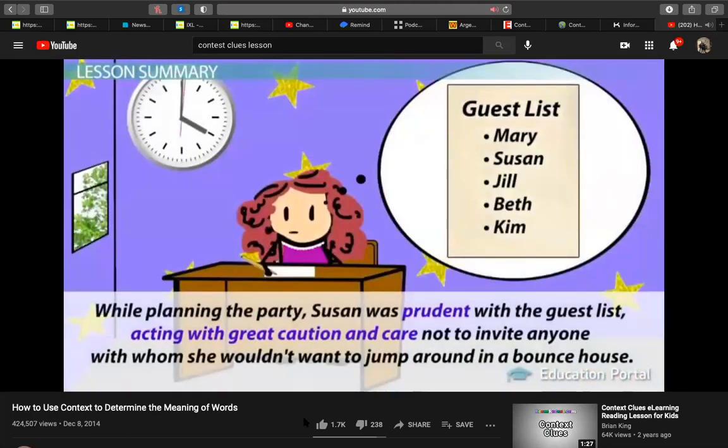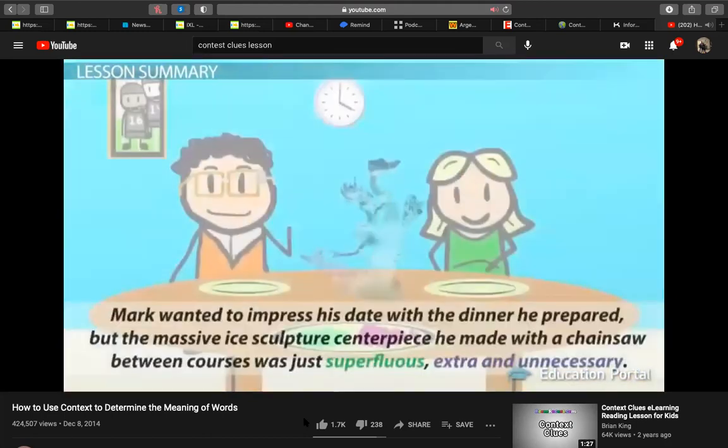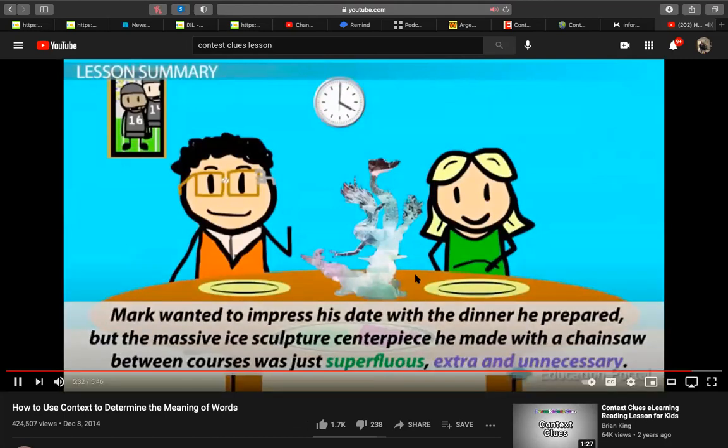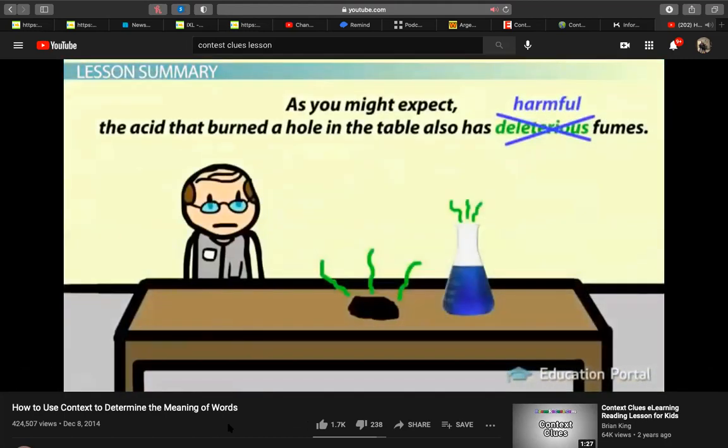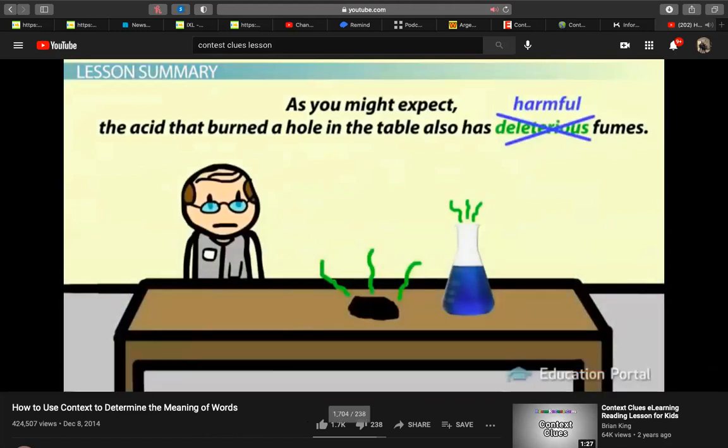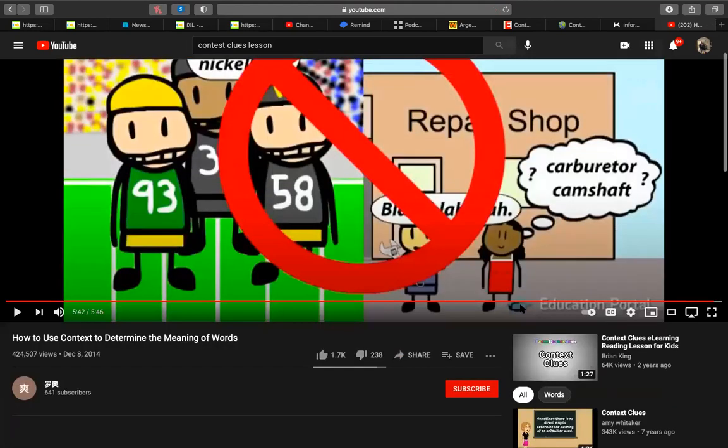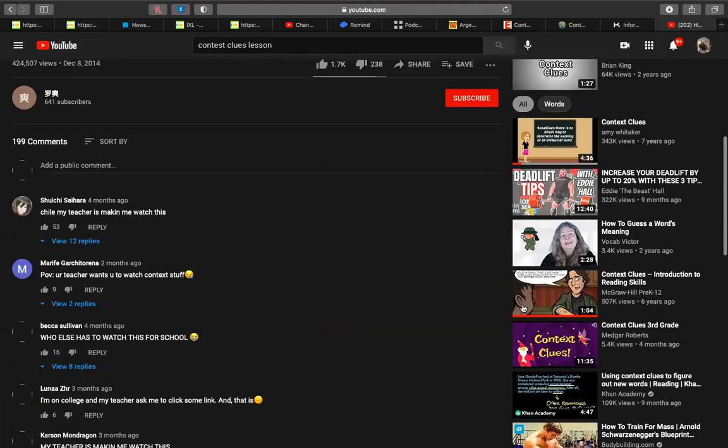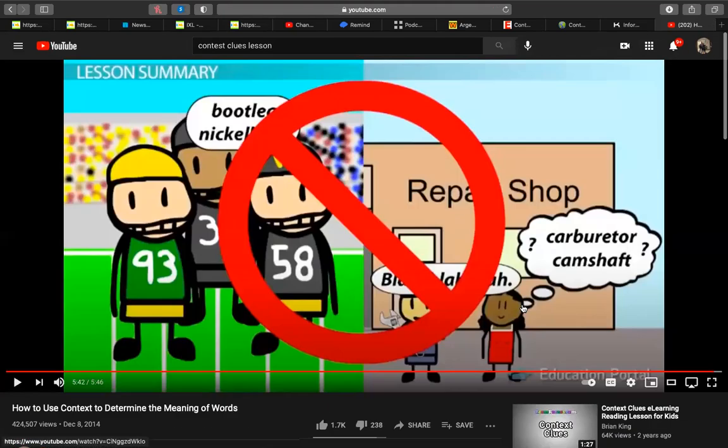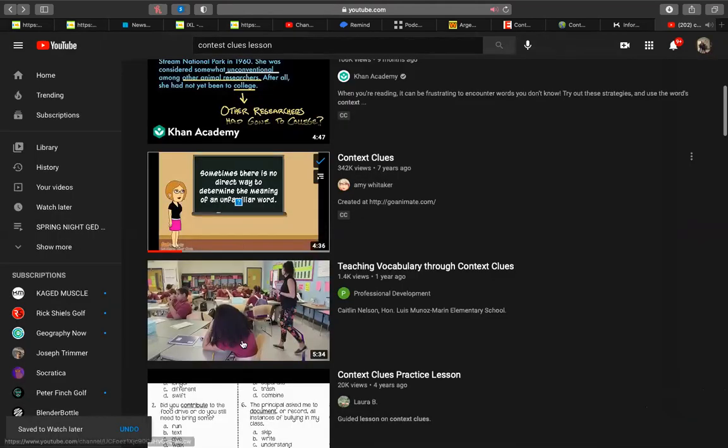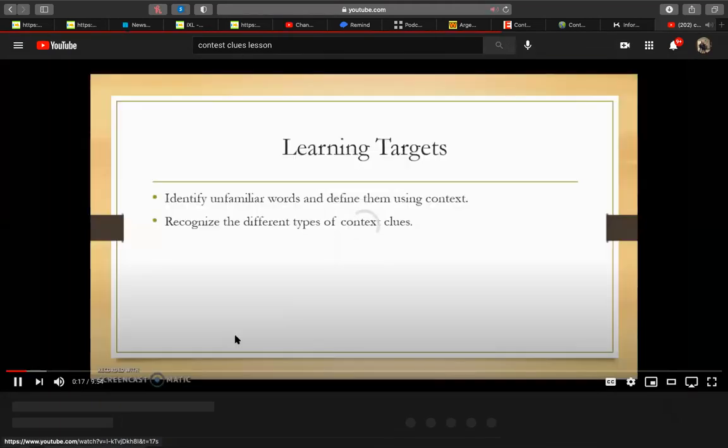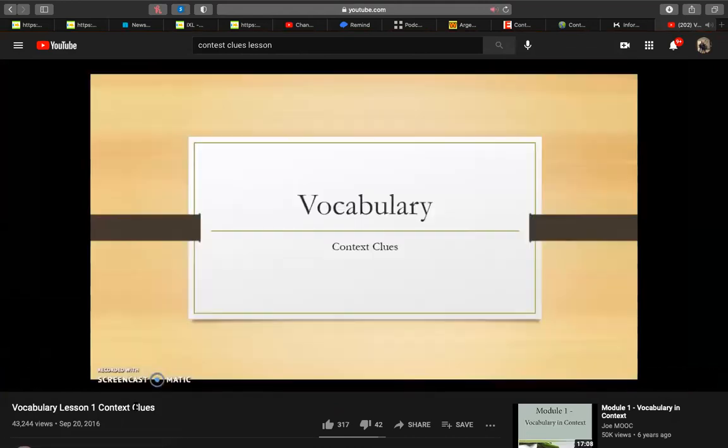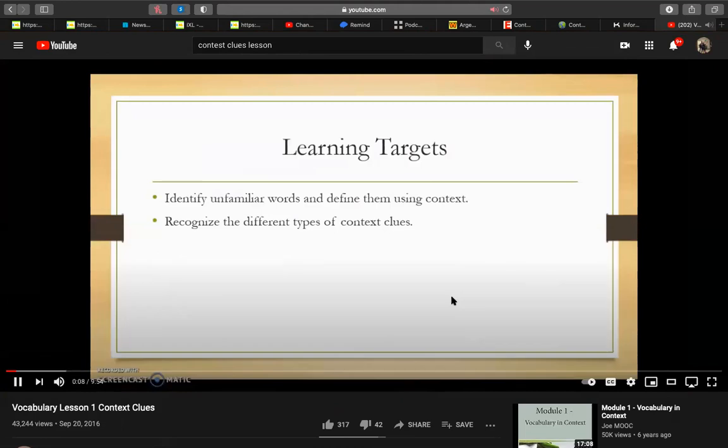We learned how to use context to determine the meaning of words. We explored several methods for this. First, we looked for the definition of the word in the sentence. We then looked for examples in the sentence that may help define the word. When a definition of some sort isn't present, we looked for synonyms or antonyms to offer clues for us. Finally, we tried substitution. This involves choosing a familiar word that maintains the original meaning of the sentence.